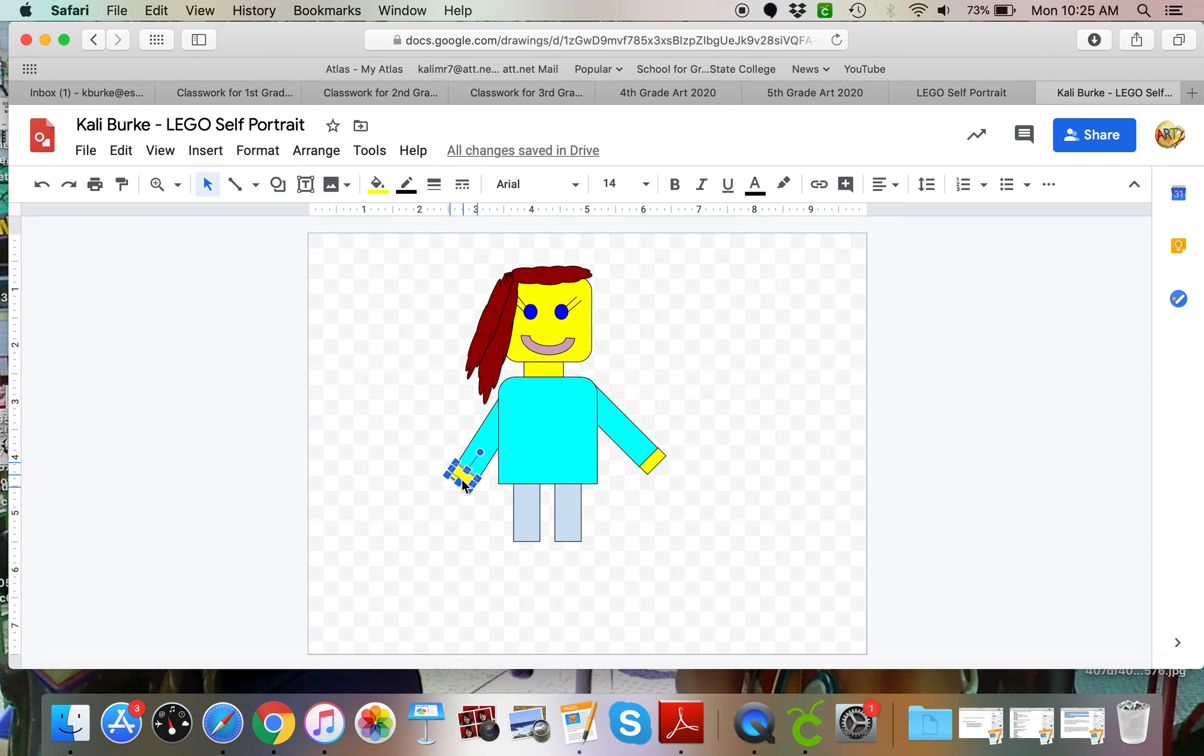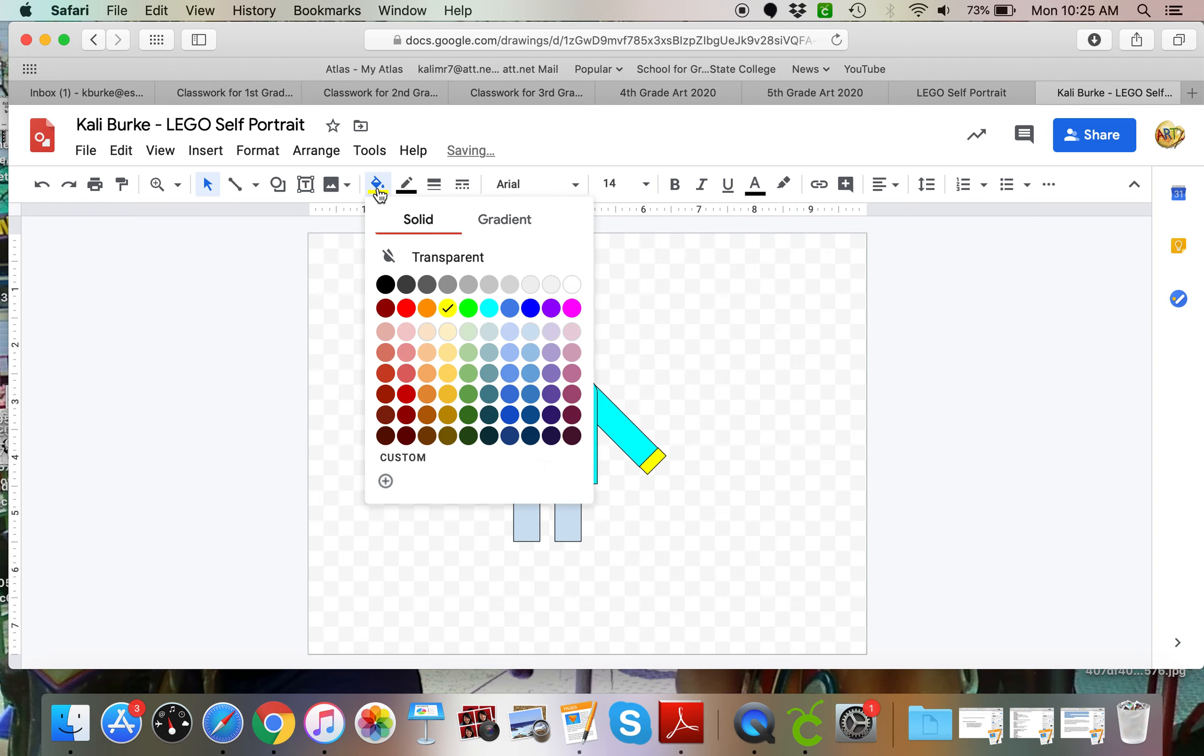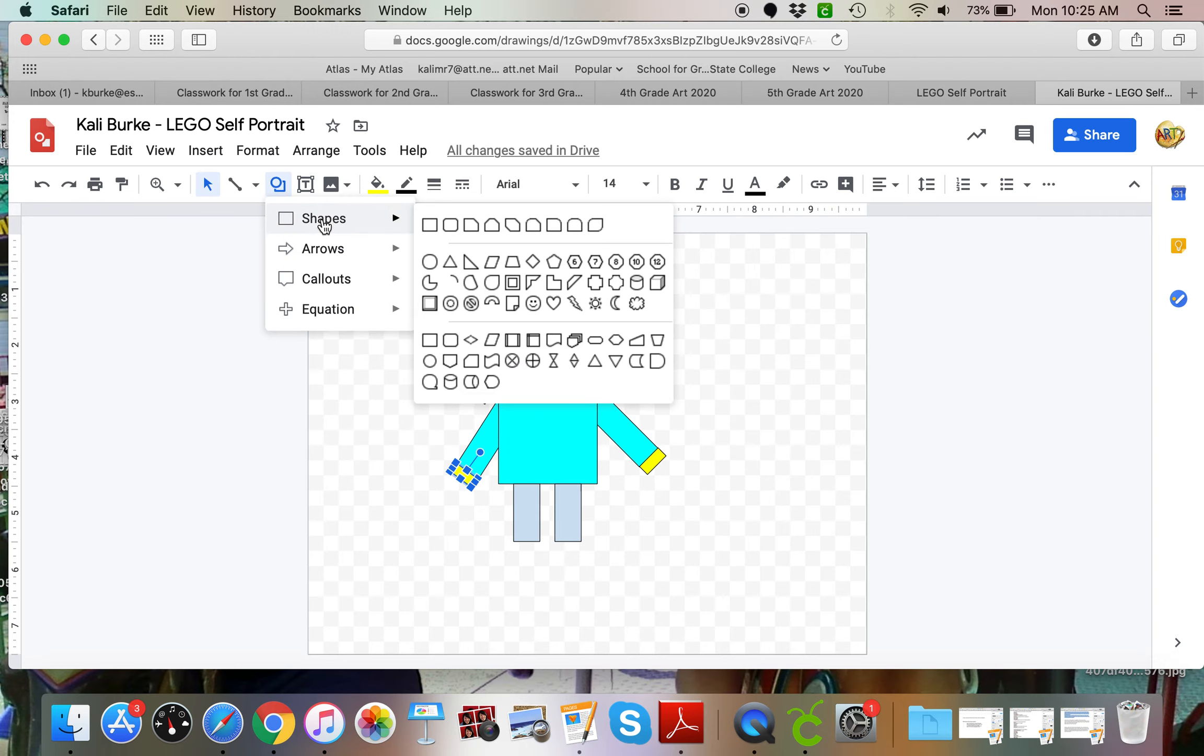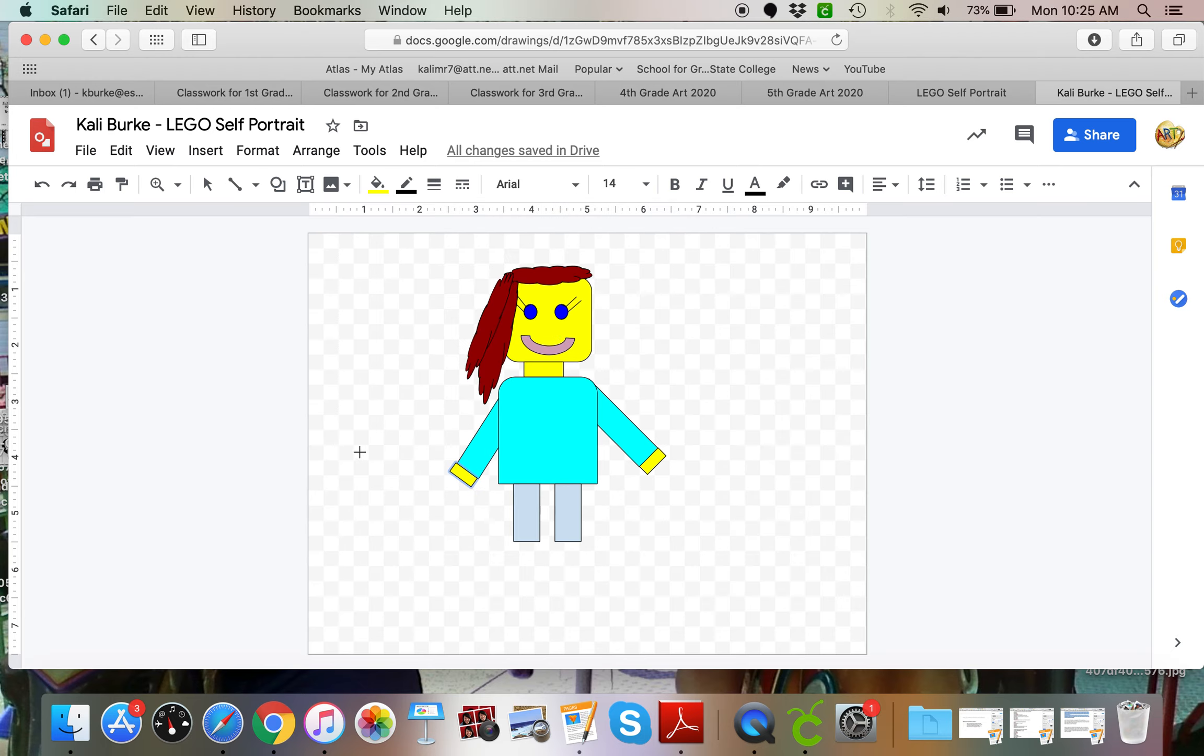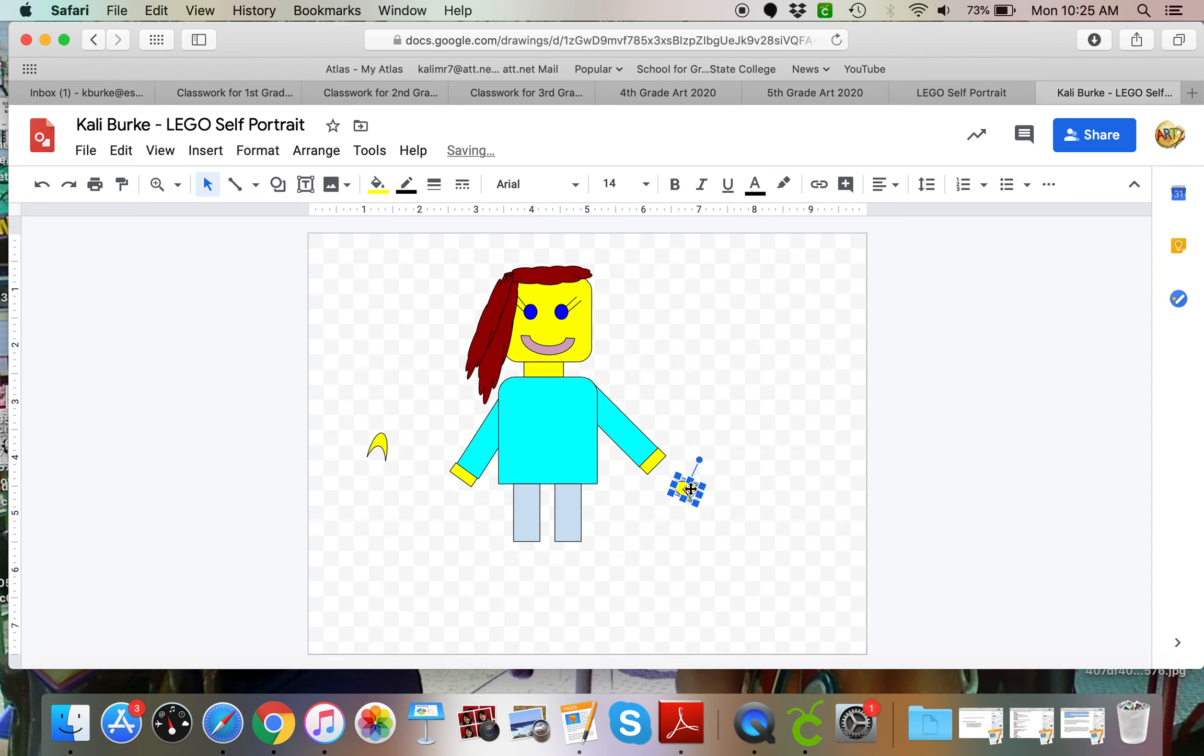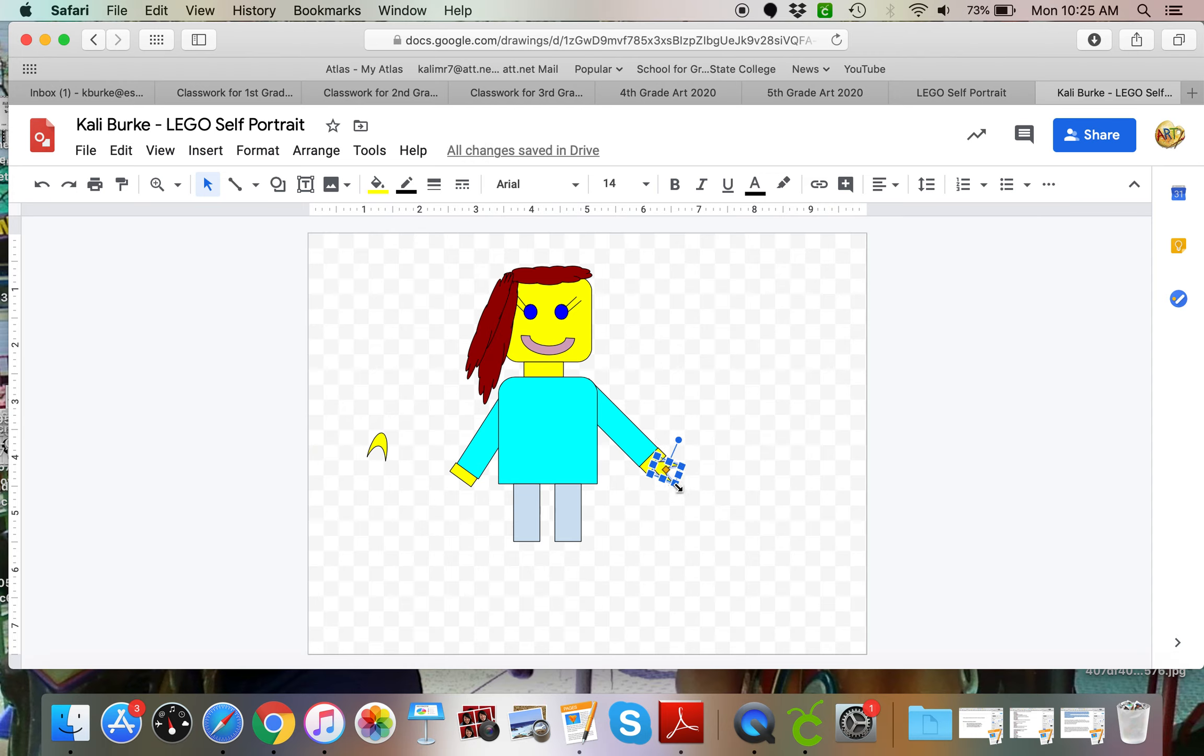And then they usually have that like smile or crescent shape for the hand. So I'm going to kind of make my hands like this and I'm just going to duplicate that. I'll bring this hand over here. Maybe make that a little bit bigger.